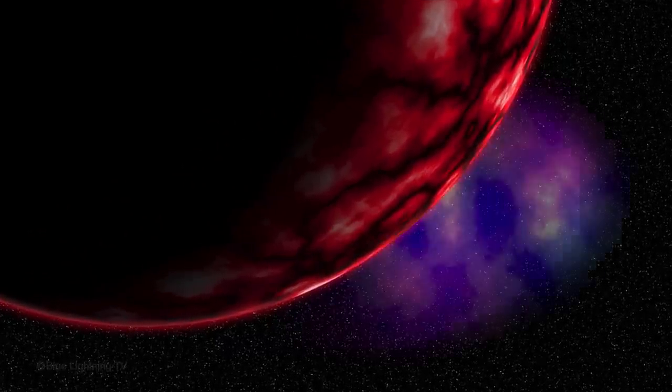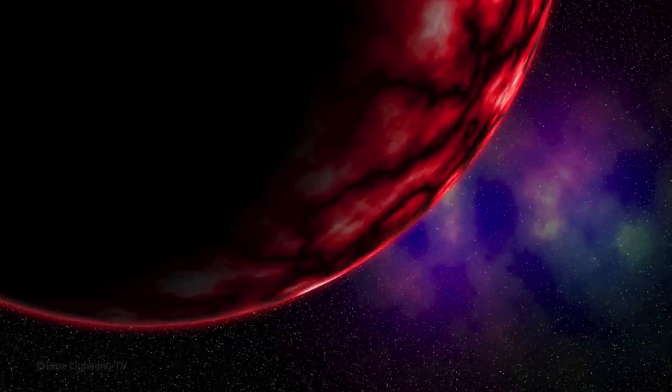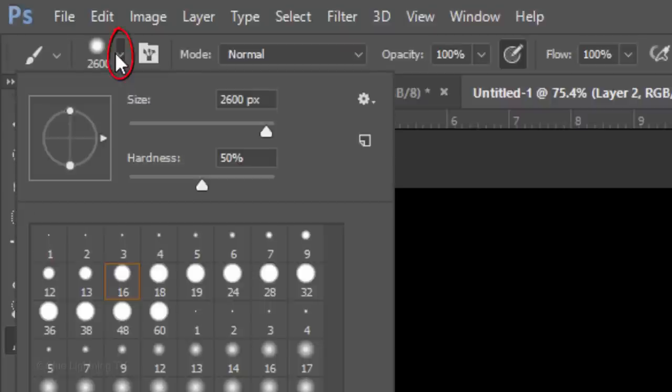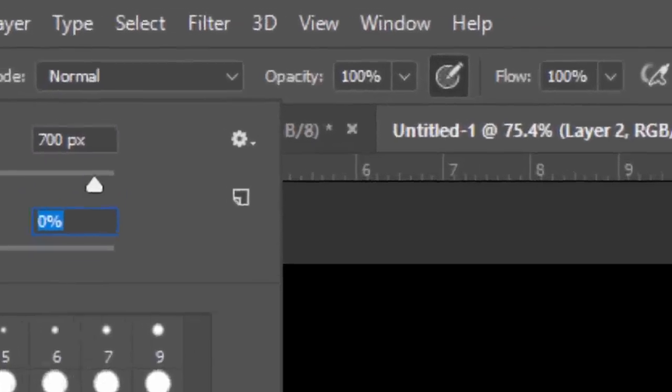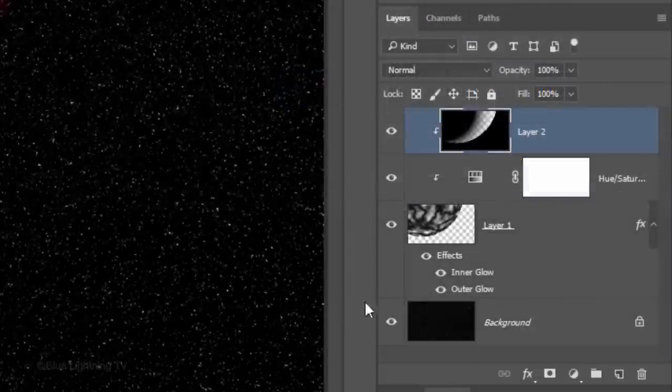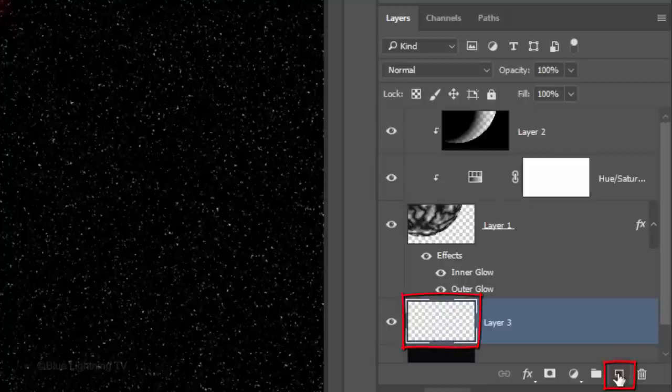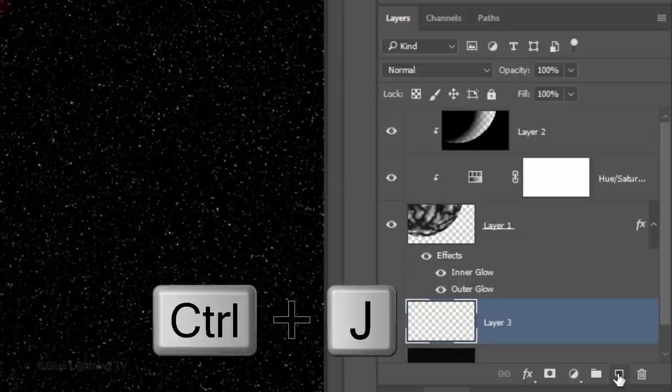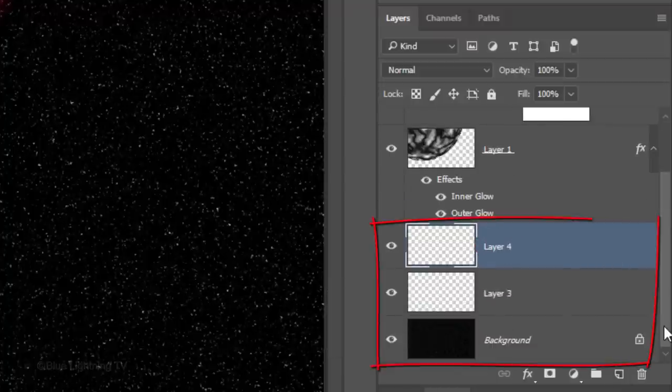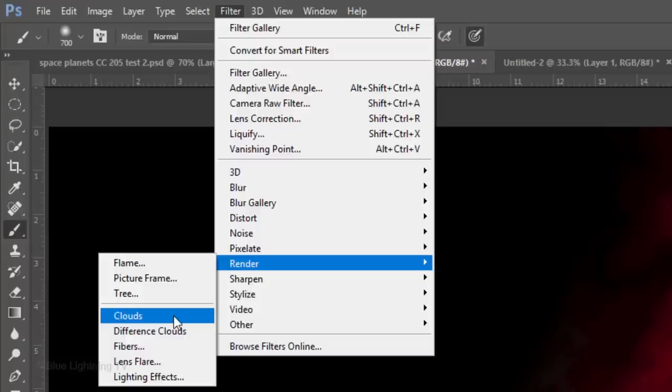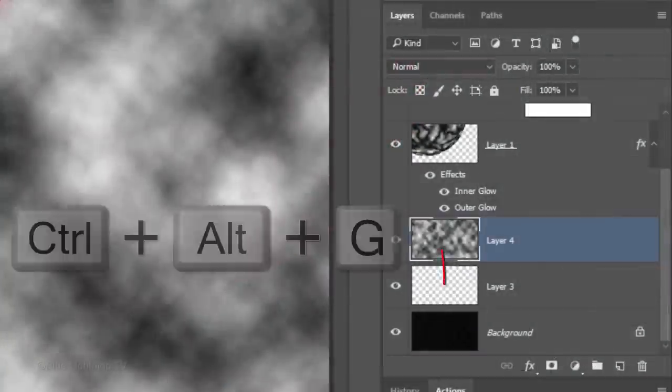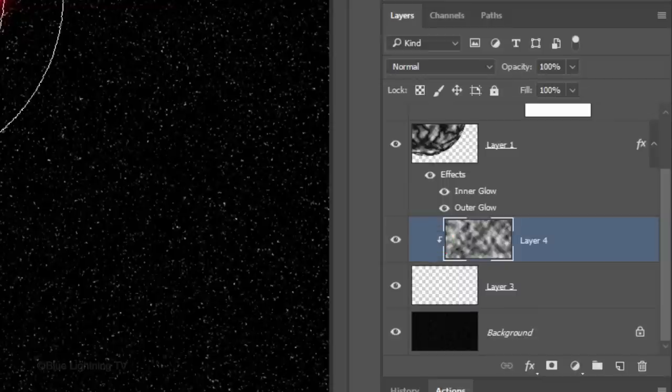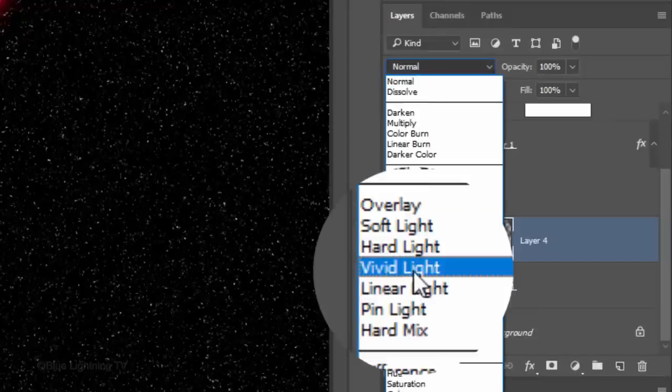Next, we'll add colorful, far away nebulas behind our planet. Open your Brush Picker and make its size 700 pixels and the Hardness 0%. Make the Opacity 30%. Make the Stars background active and make a new layer above it. Make a copy of the empty layer by pressing Ctrl or Cmd J. I'll scroll down, so I can see the bottom 3 layers. Go to Filter, Render and Clouds. Clip it to the Stars background and change its Blend Mode to Vivid Light.